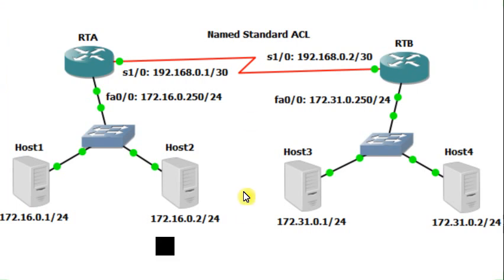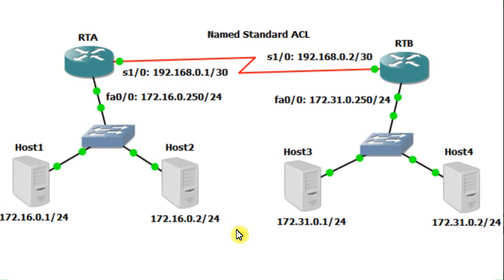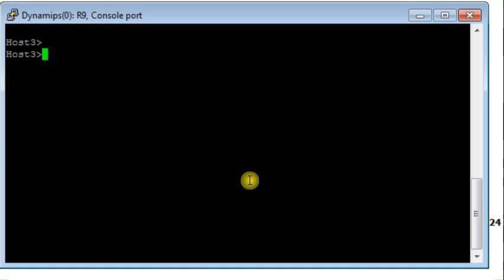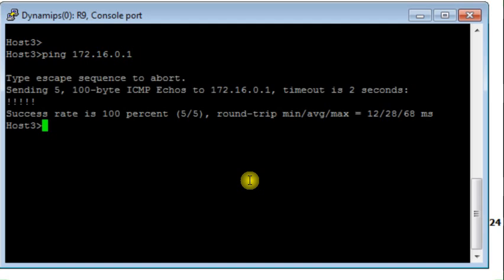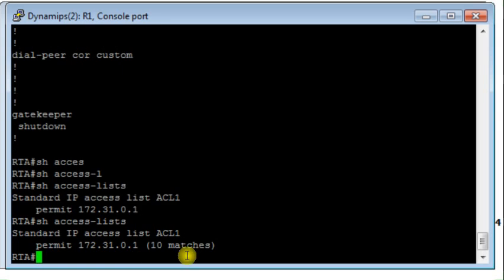Now I want to test. I will ping from host 3 to host 1, and from host 3 to host 2. Normally there will be replies. This is host 3. I ping to 172.16.0.1 — yes, it is replying. I then ping to host 2 — it is replying. My access list is responding correctly to the rules I configured. I see 10 matches total. Each ping generates 5 ICMP packets, and since I pinged from host 3 to both host 1 and host 2, it generated 10 matches, which is fine.